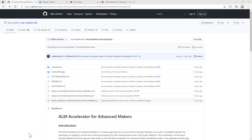In this video, I'll give you a walkthrough of how the ALM Accelerator for Advanced Makers works. In additional videos, I'll show you how to set up a new solution from scratch to use the application, as well as how to use the app once that initial setup has been done.